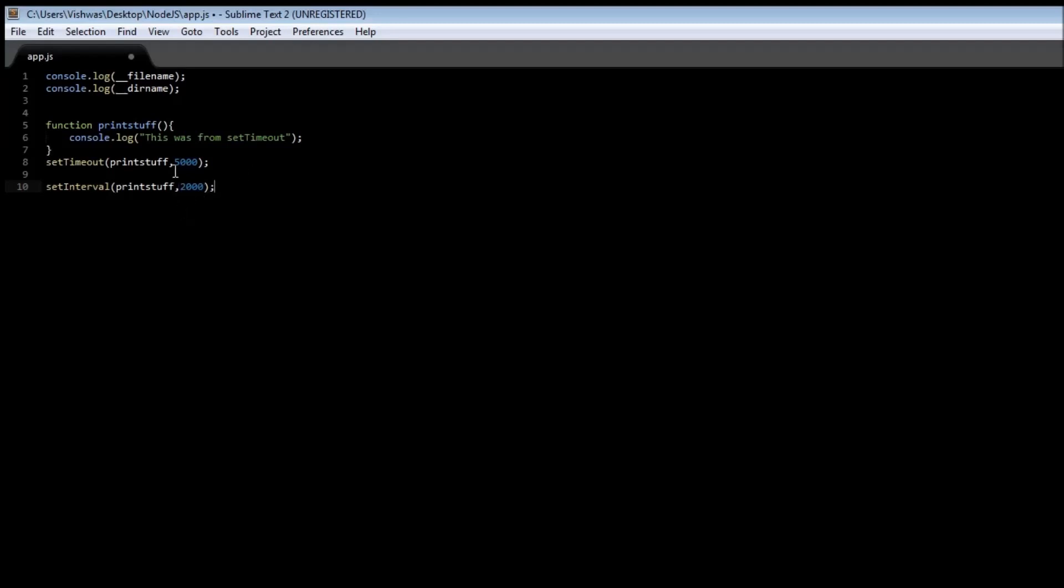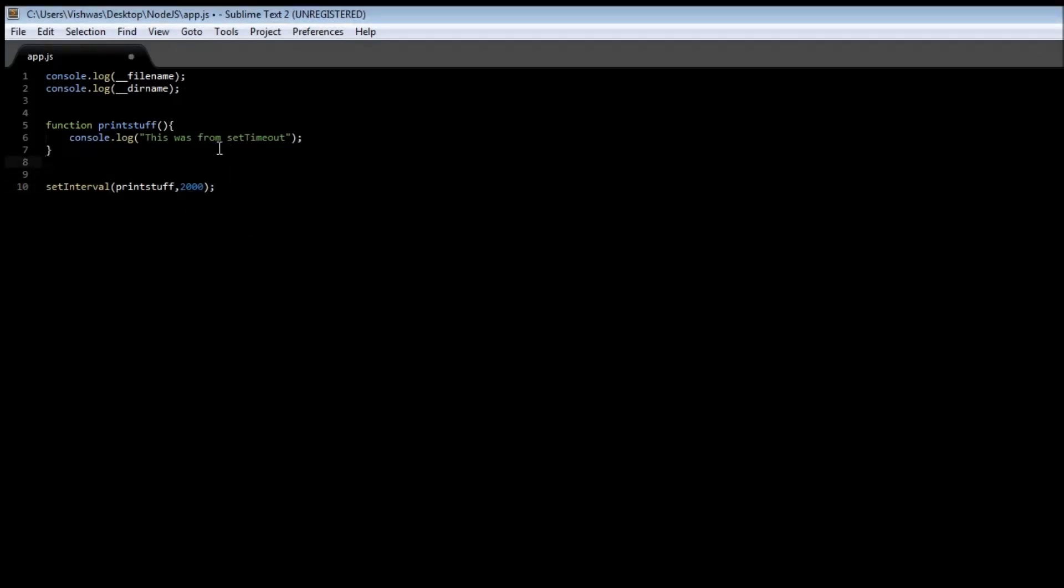Now if we save it, go back to our... all right, let's just remove this so that we don't get confused. And "this was from setInterval."